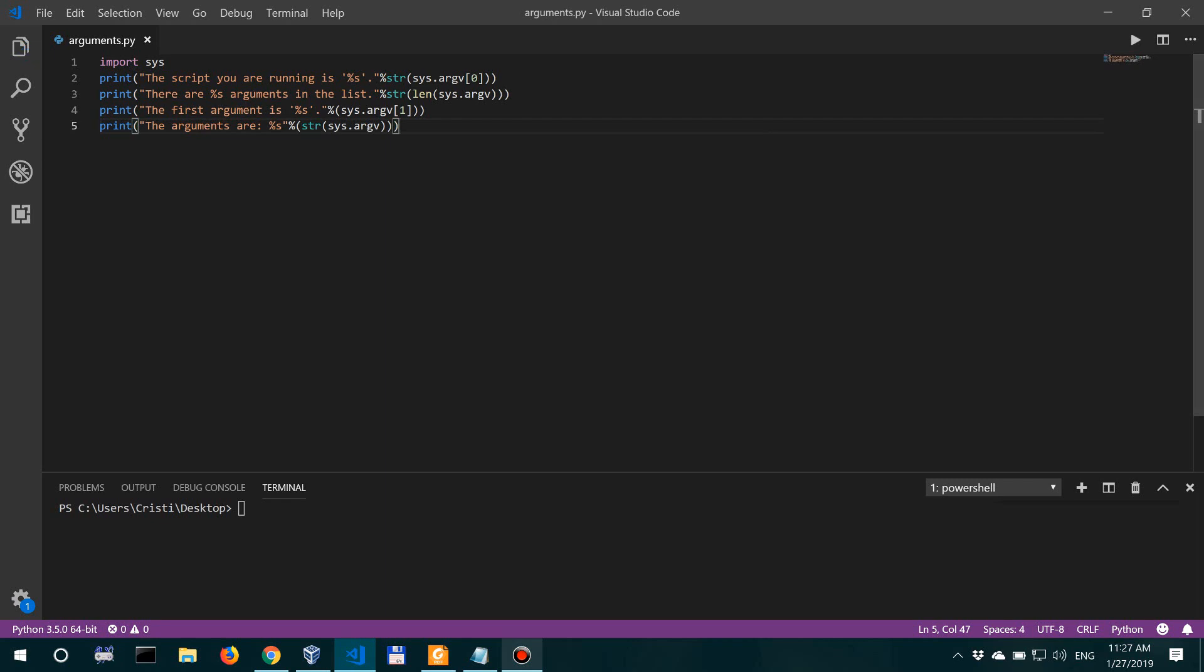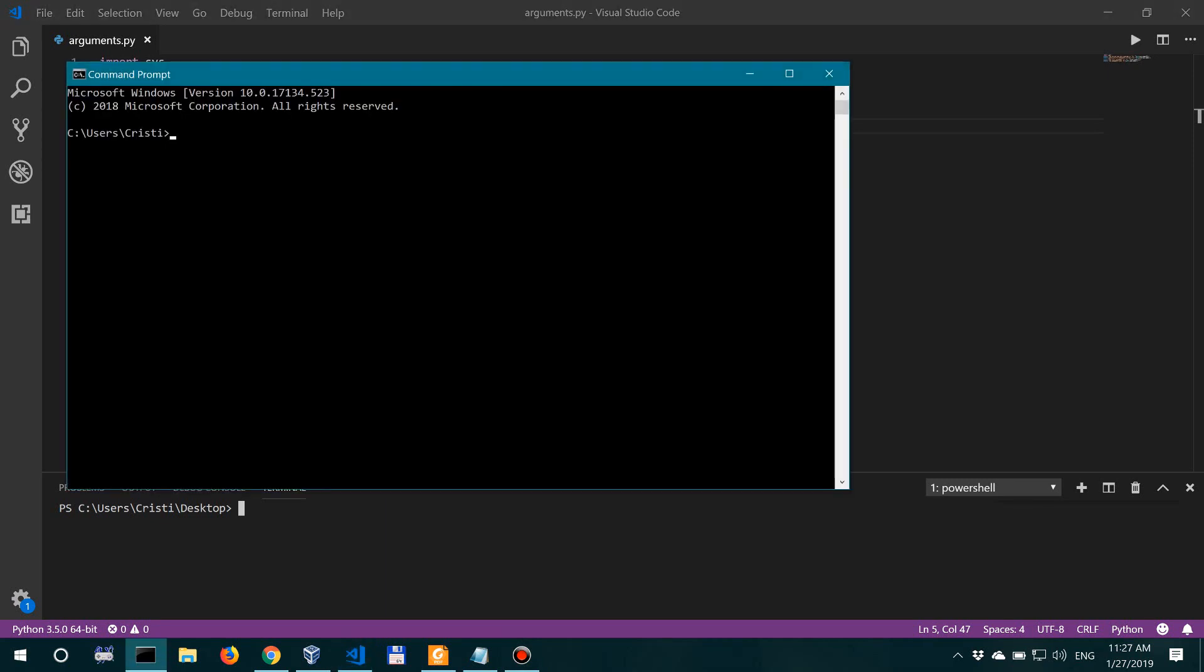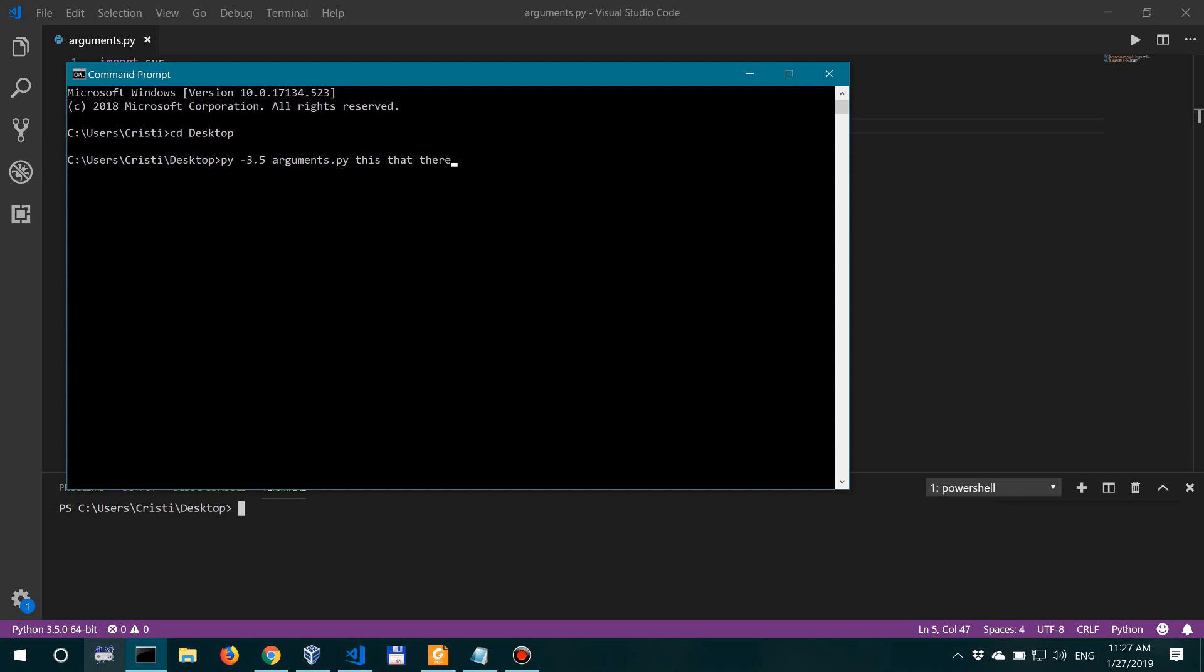And then let's save this, and finally we're going to run it. If you're using Visual Studio Code, you can just run it in the terminal, or if you're in Windows, open up a command prompt and move to the directory where the script is. And then I'm going to run it with Python 3.5 and the name is arguments.py. And let's say we pass it three arguments: 'this is the first argument', 'that is the second argument', and 'there would be the third argument'. All right, now let's run this.